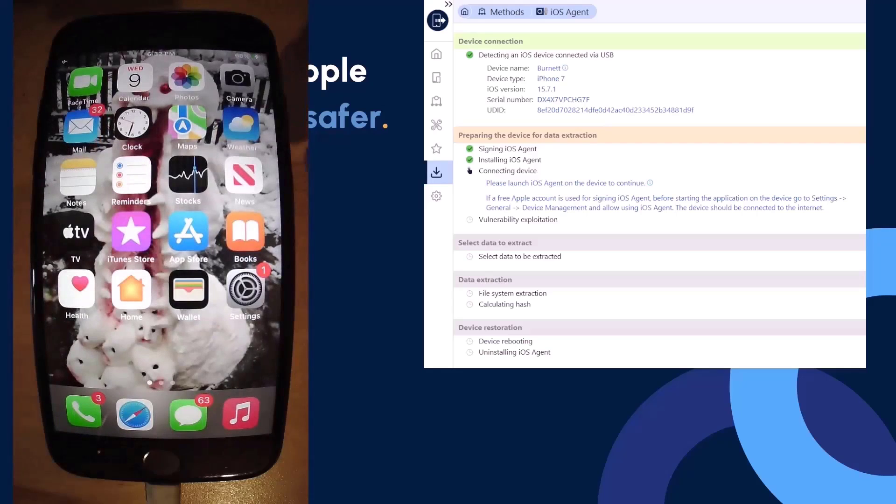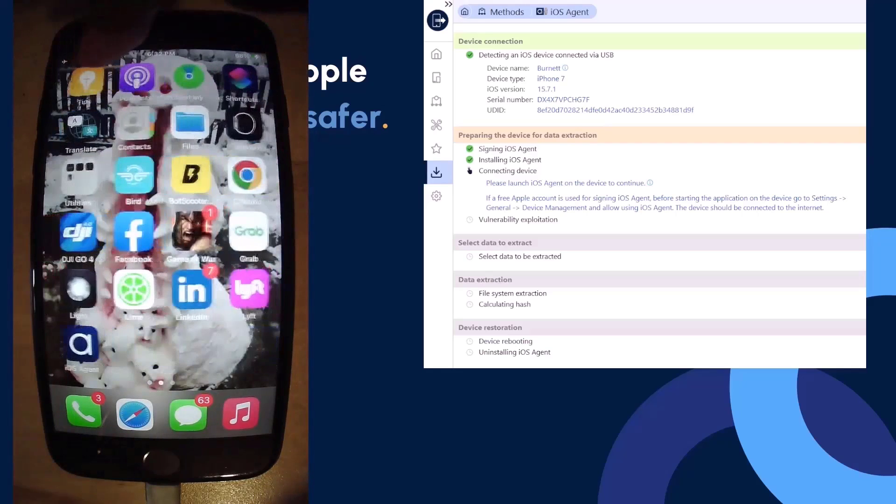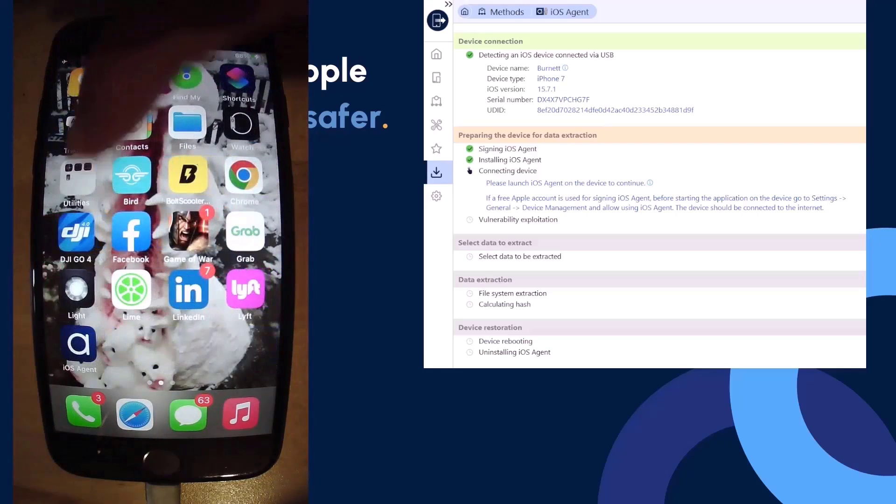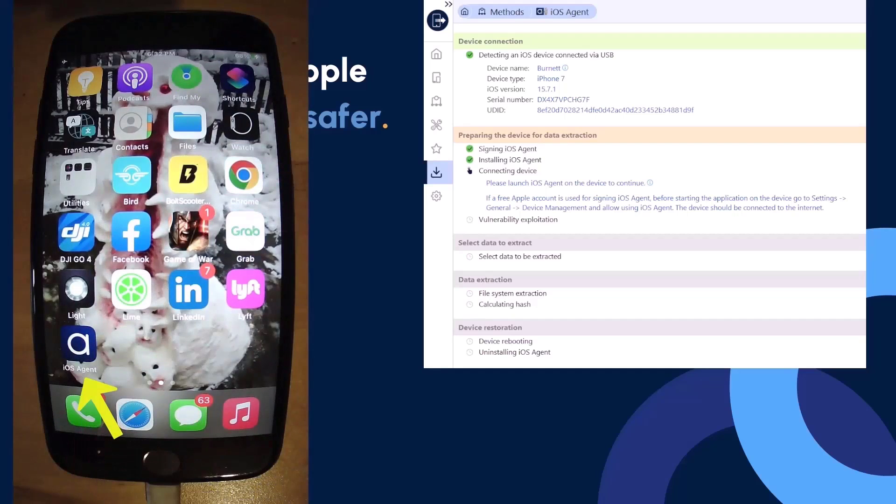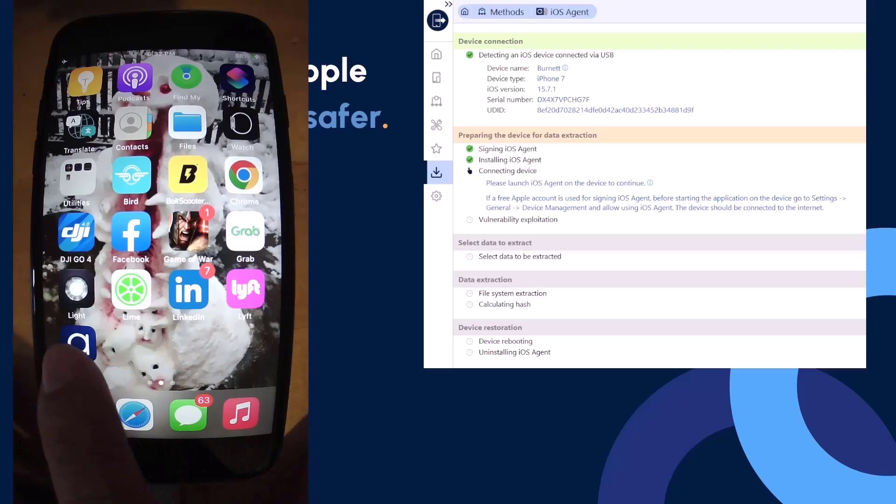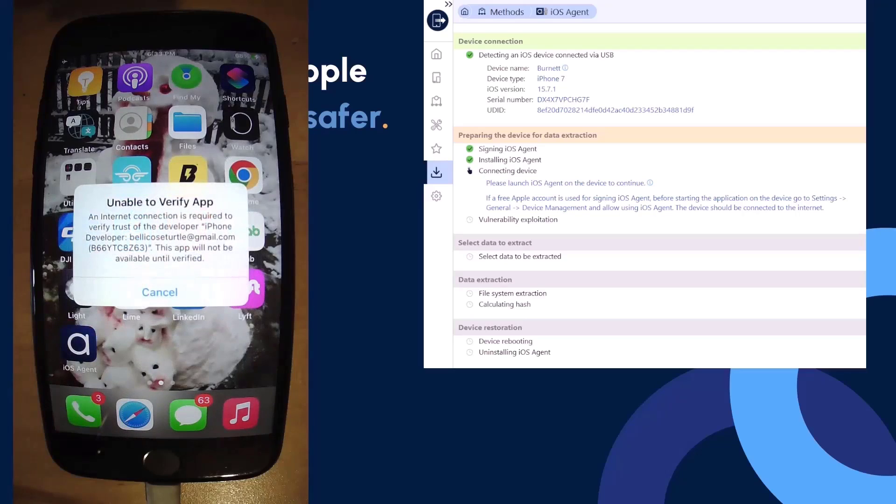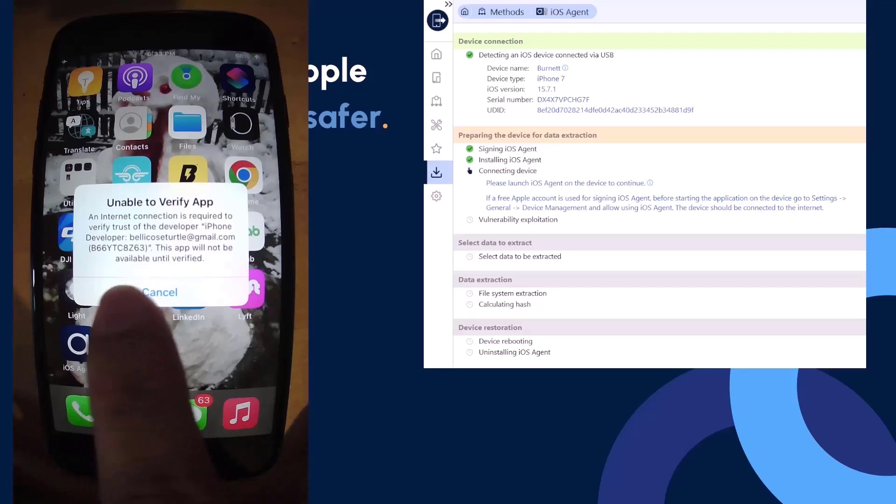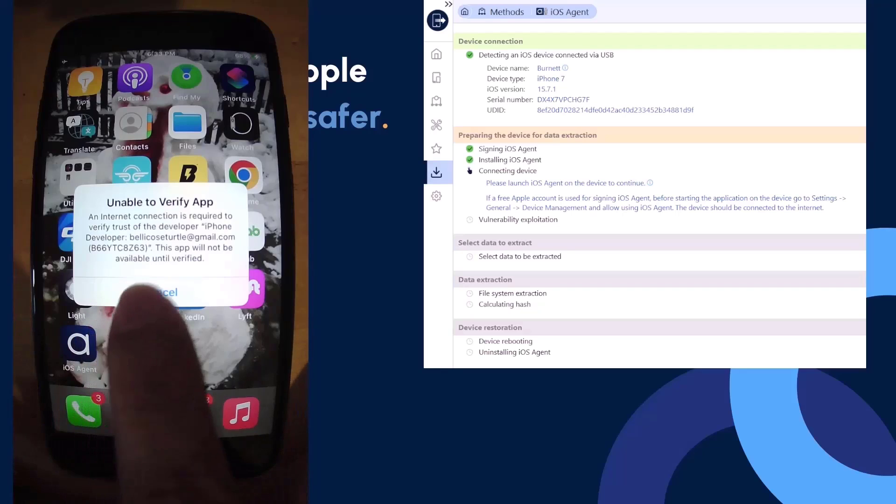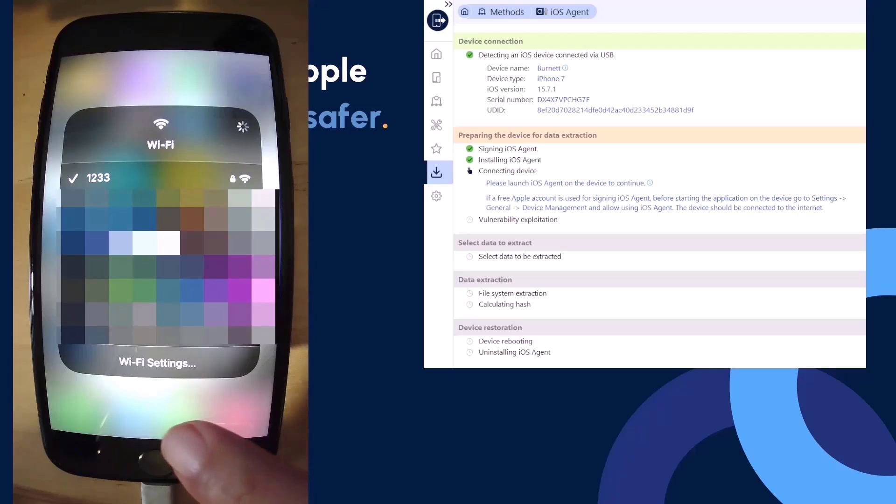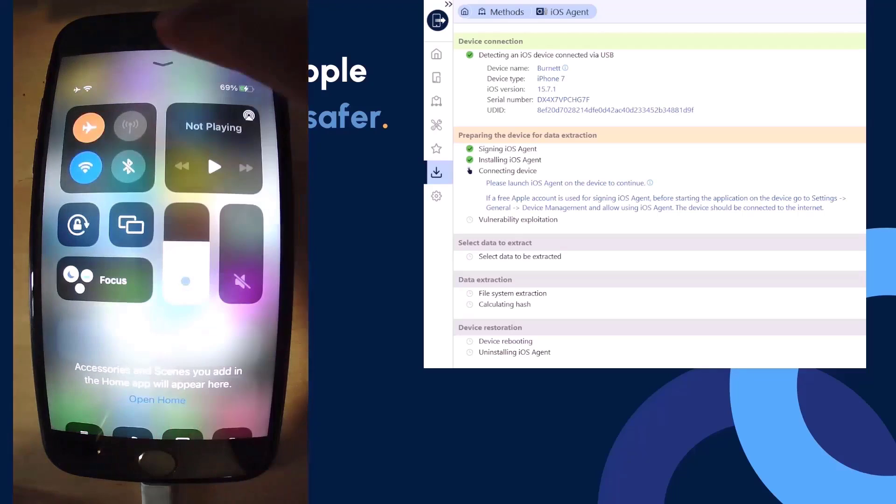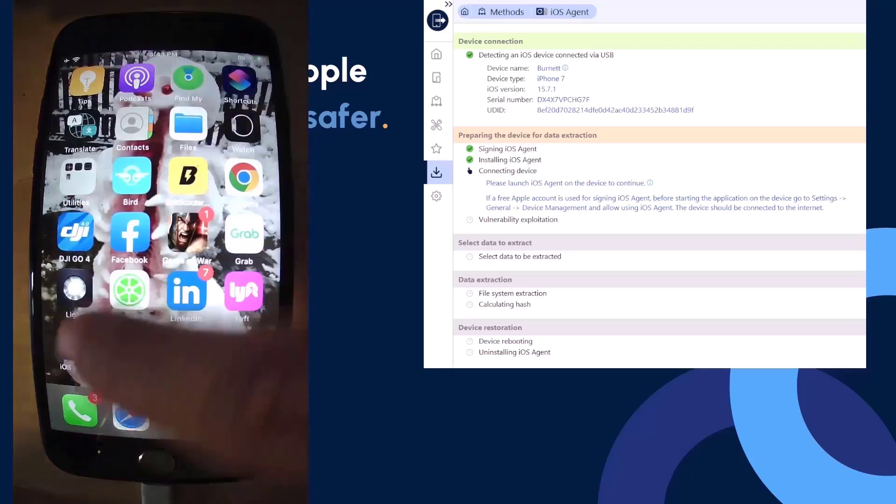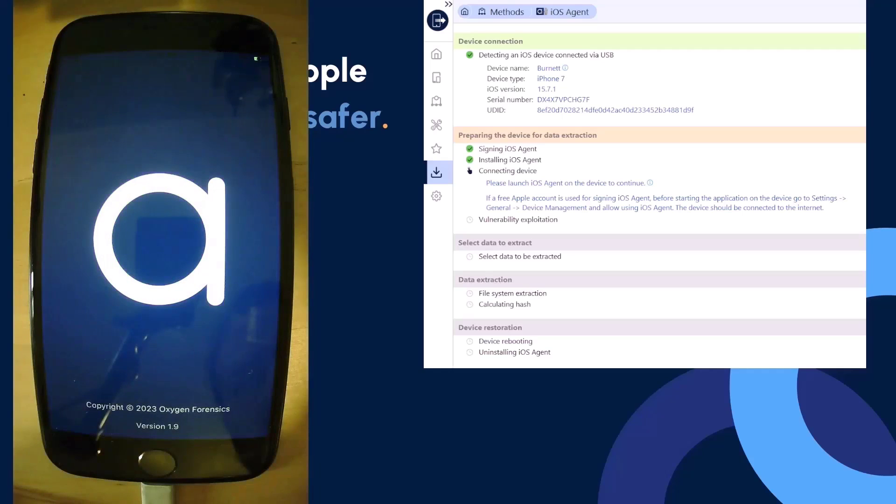If I'm using a developer account, I don't need to be connected to the internet. However, if I am using a free Apple ID account, then I'm going to have to make sure I've connected the device to the internet. It says it's unable to verify the app because it's not being able to reach out to iCloud and make that verification. So we need to connect the device to a trusted internet source. Once connected, we're able to launch the application again.